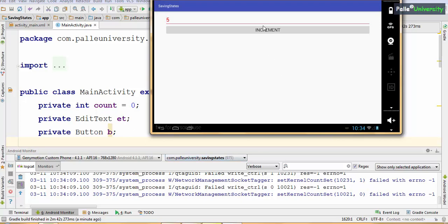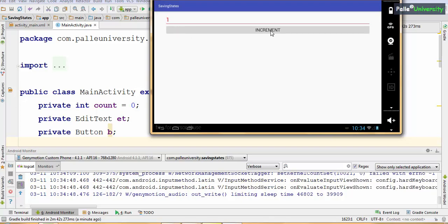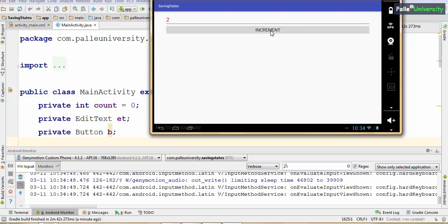Let me show you: if I click Increment here, currently count is 0, so it will display as 1. Observe. At this point the user will get frustrated. Now let us see how to solve this problem.